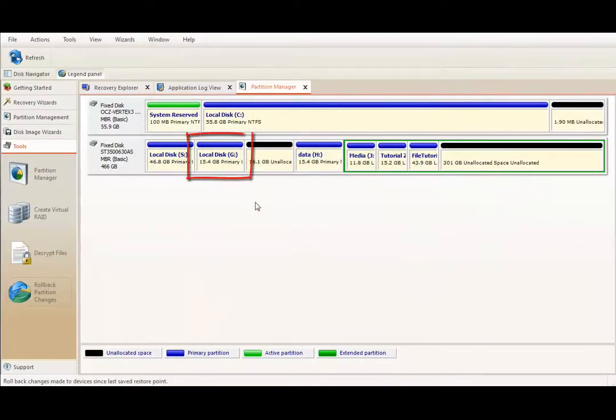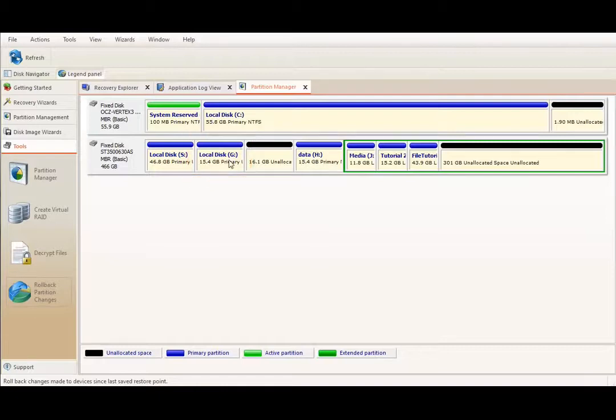So, now I have a newly created partition over here, but as long as it's not formatted to any file system, there is nothing I can do about it.